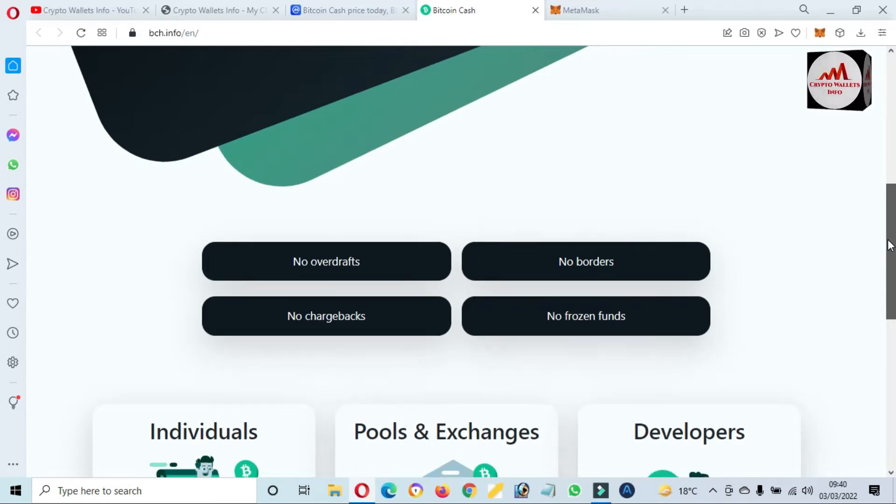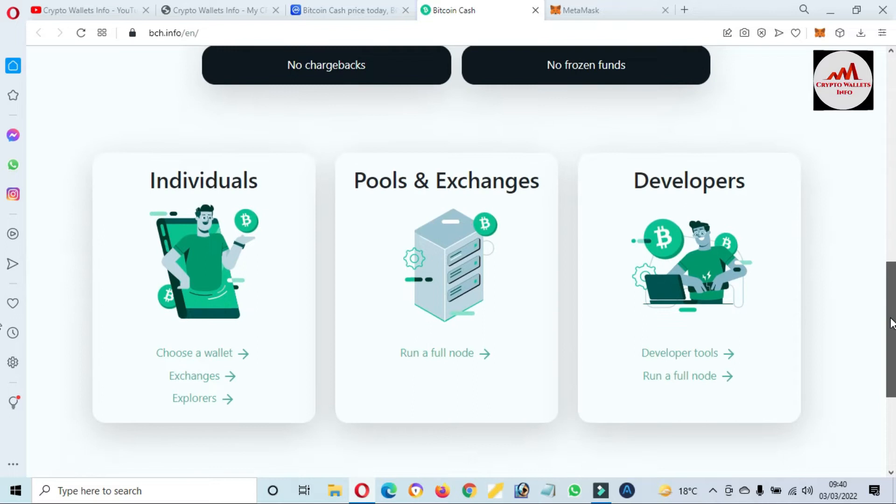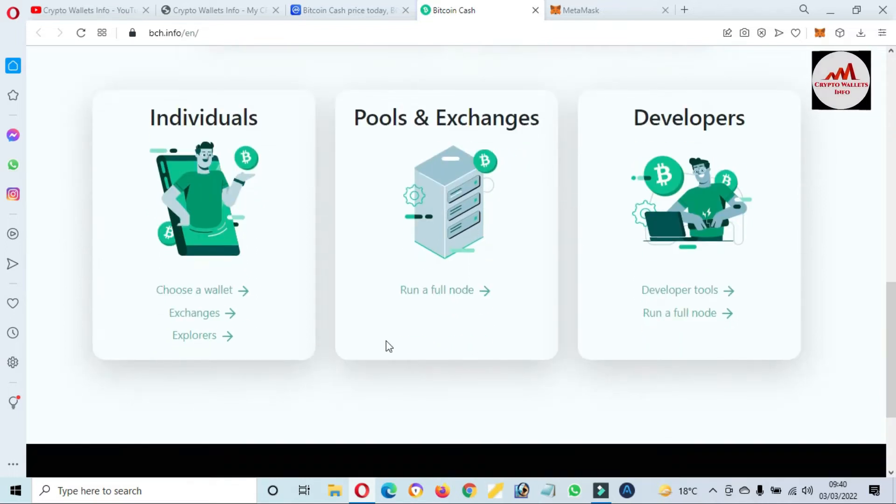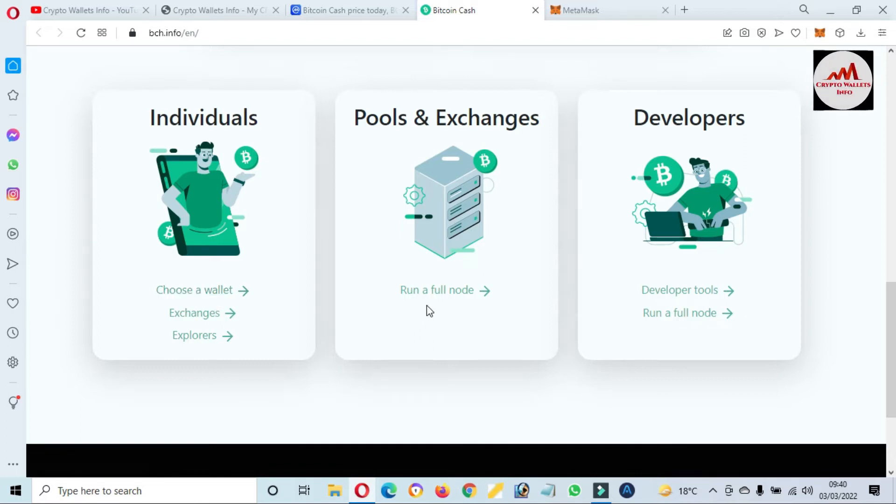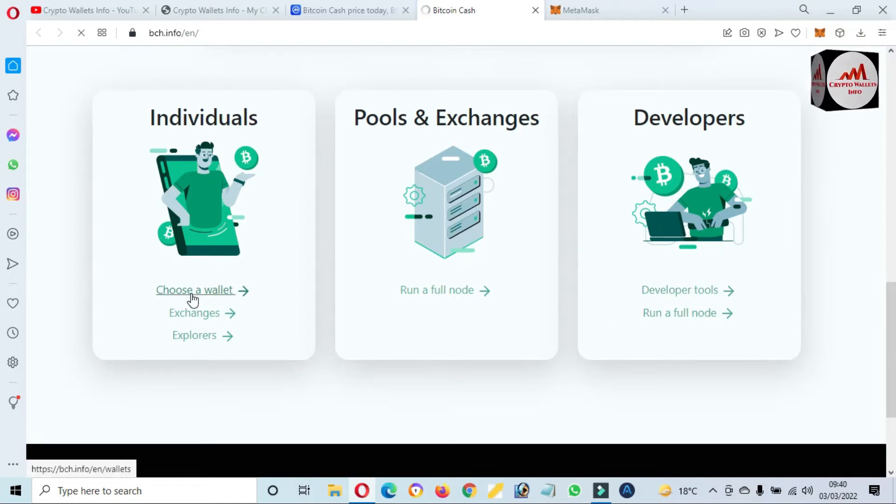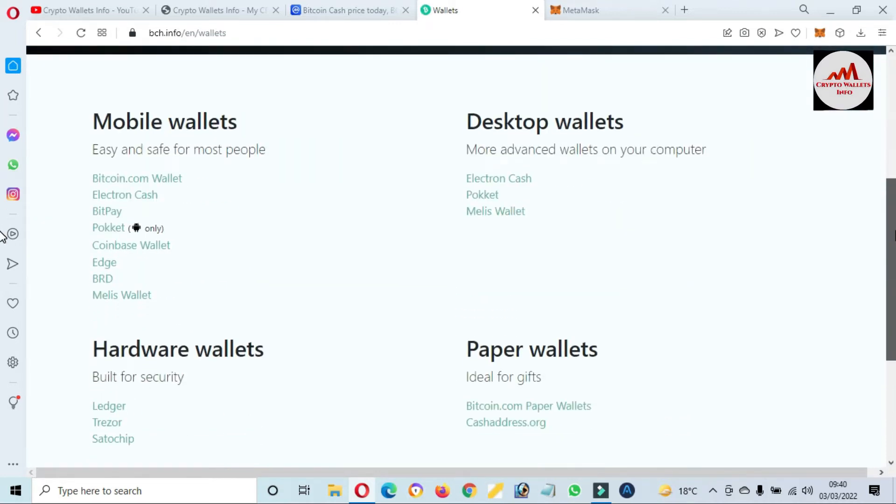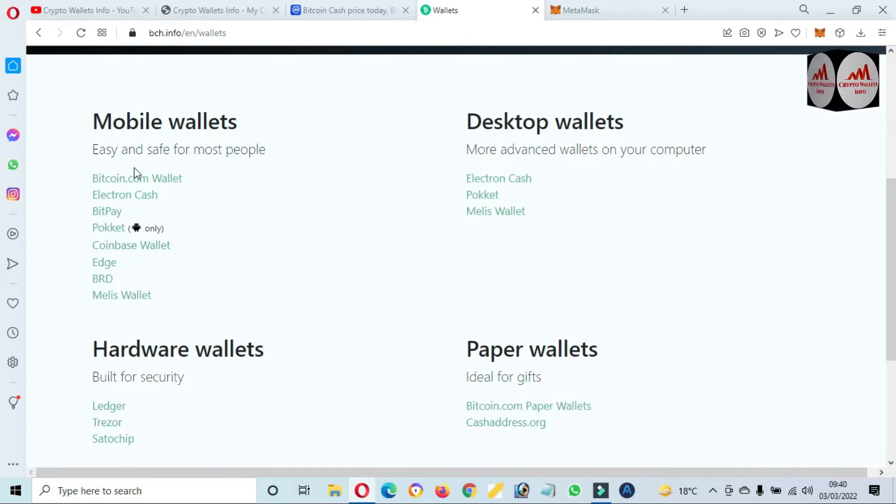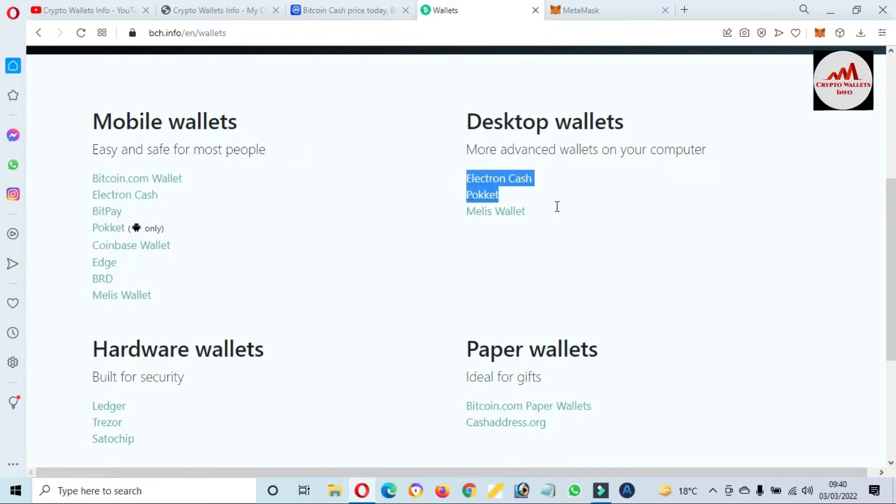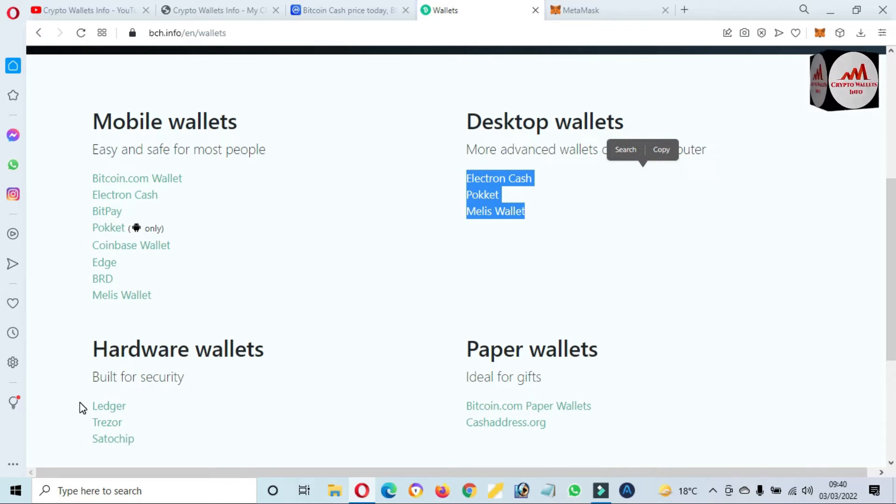Better money for the world. Get started, choose wallet. No overdraft, no borders, no chargeback, no frozen funds. Pools and exchanges, individual choose wallet and exchanges, run a full node, and also developer tools here. Choose a wallet. If you click on choose wallet, then you will download the wallet. Mobile wallet and also desktop and paper wallet and hardware wallet applications are available here.